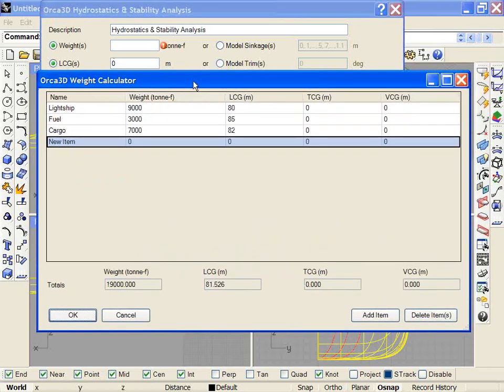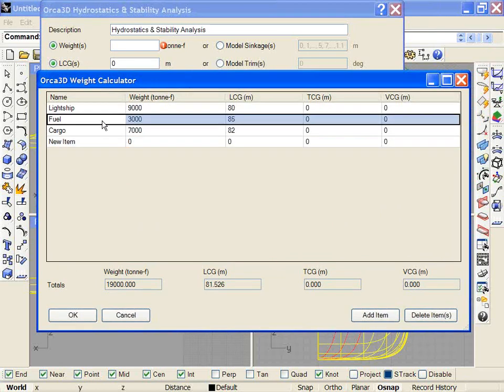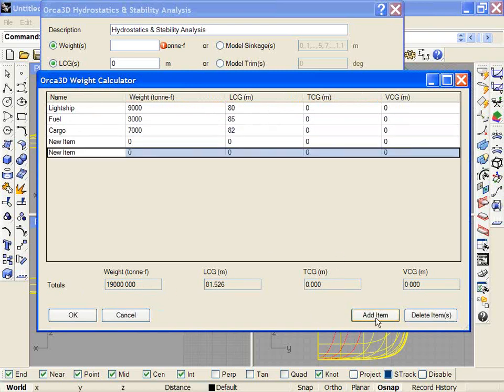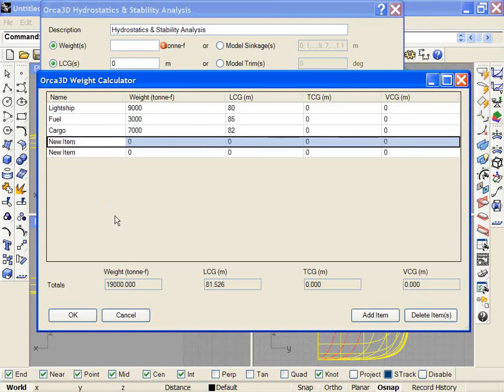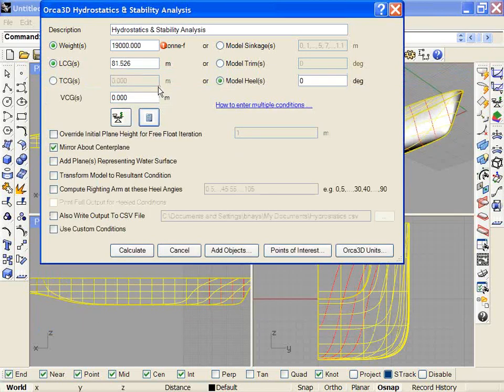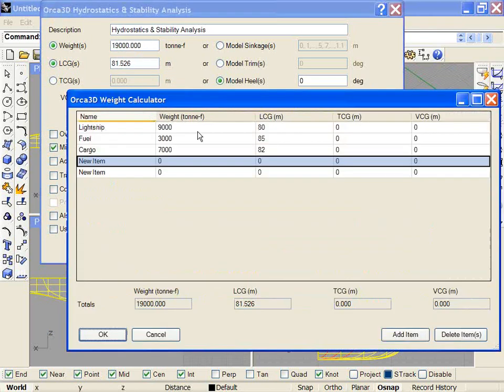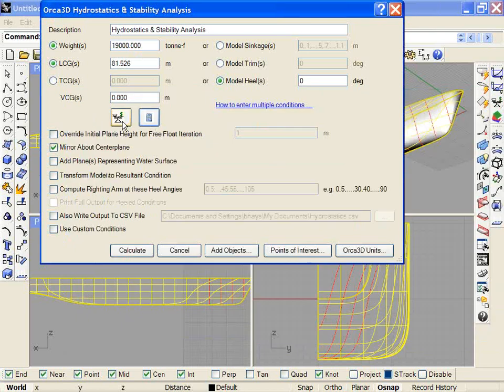And this brings up essentially a small spreadsheet where you can input a list of items by name with their weight and center of gravity. And it will total those down here for me. I can add new items simply by clicking on the add item, entering the value here. And when I click OK, it fills in those values here for me, weight and CG. Those are still available to be modified, but the calculator is a way to initialize those values.